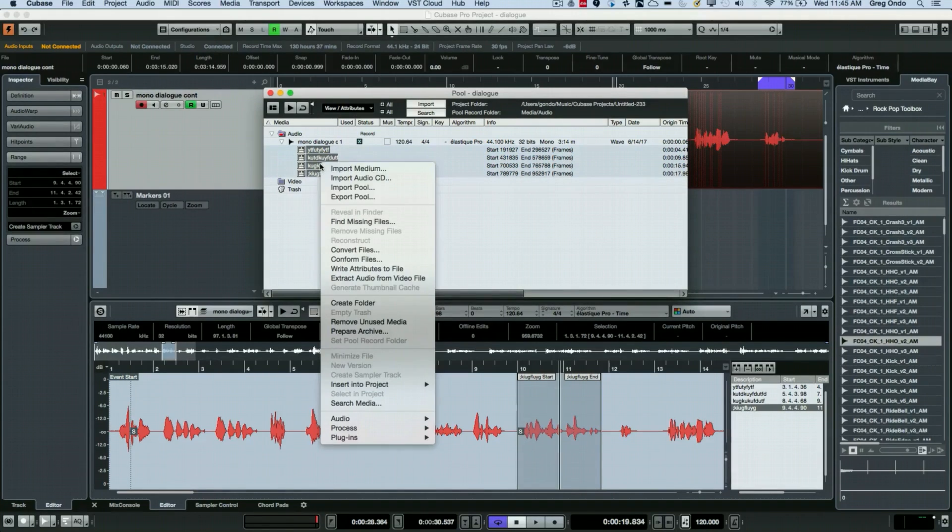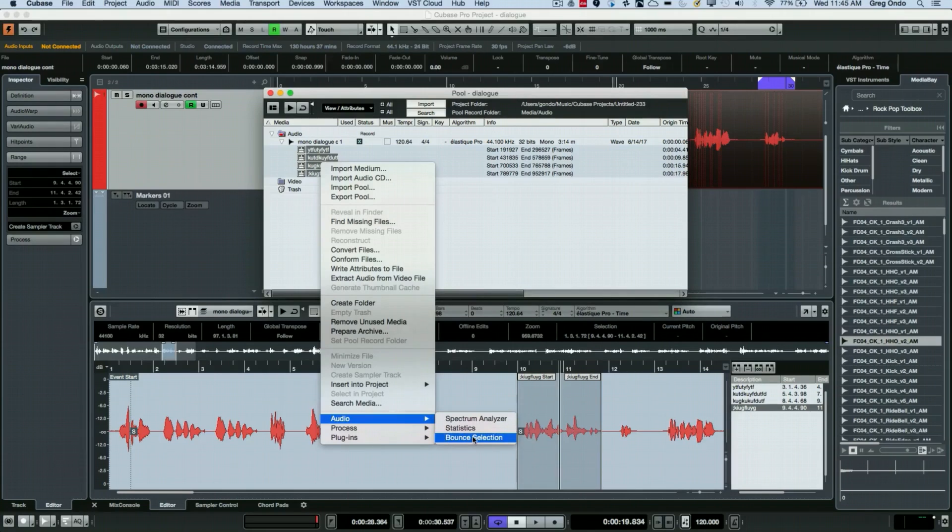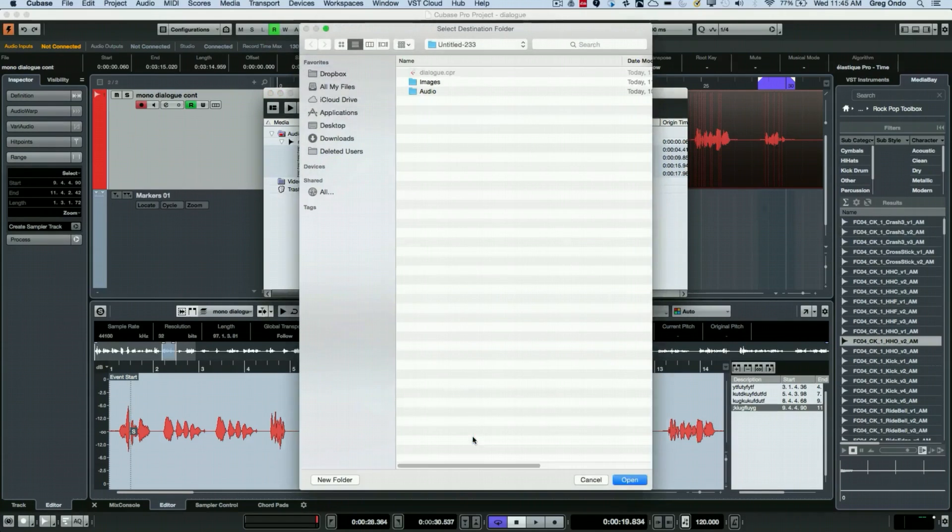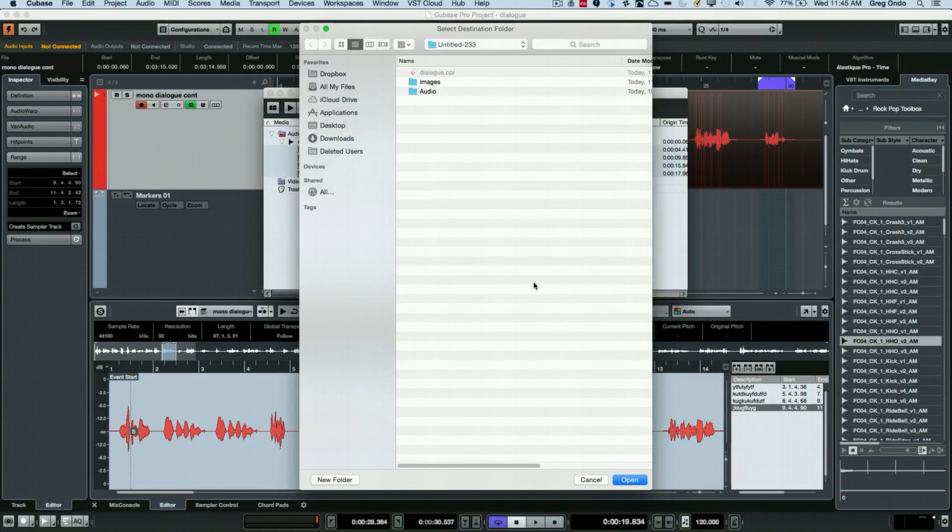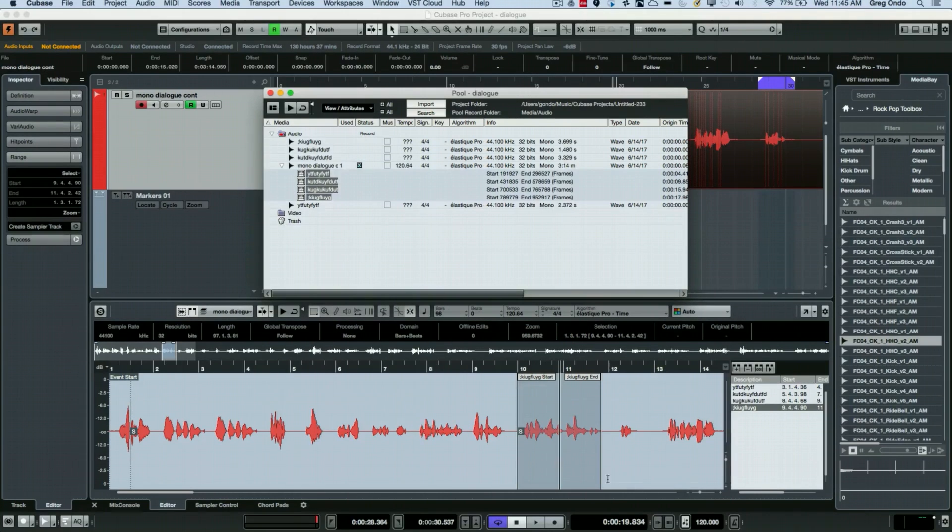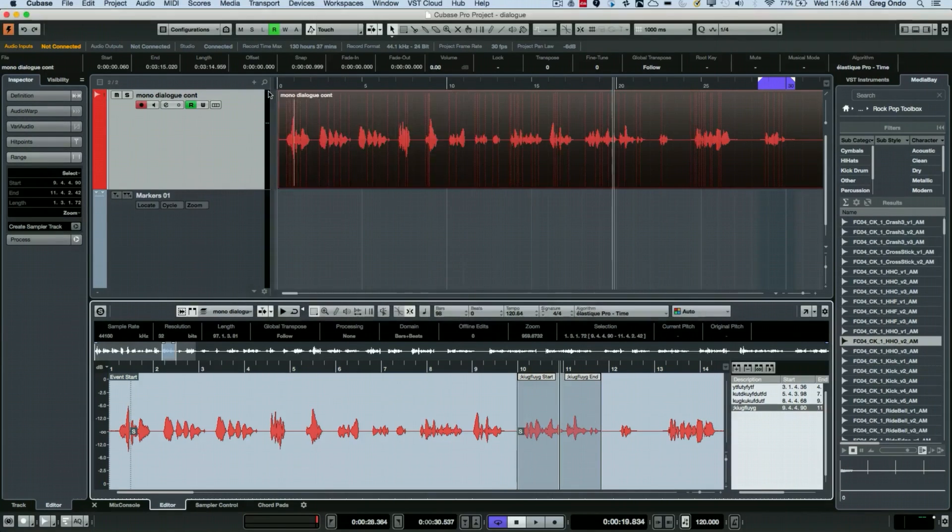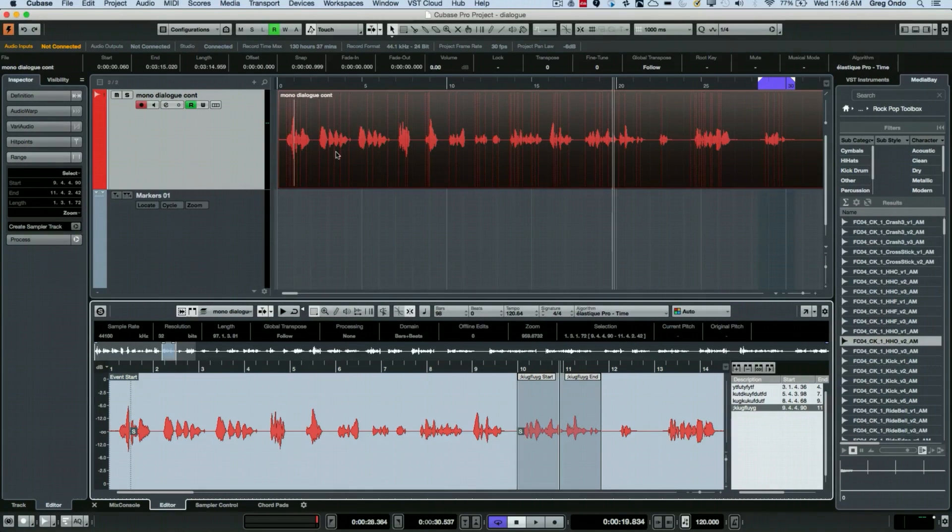I'm going to select these and then if we go to the audio menu I could choose bounce selection. We could give a folder where we want the files to be saved to and now we've created audio files within the folder with the names that we've done from the region. So that's one method of doing it.